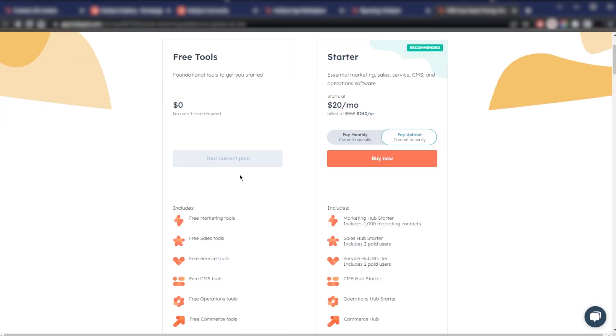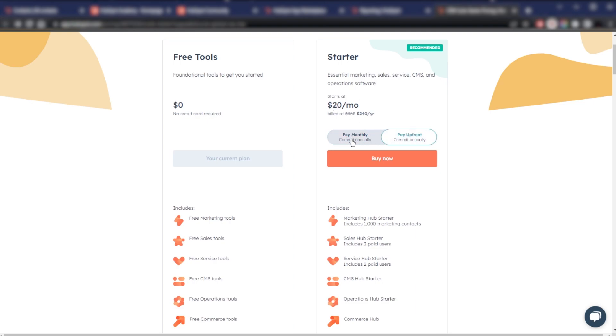And it's great for those that want to try out basic tools without any financial commitment. So that's pretty cool. Now the starter plan will start at $20 per month if you pay up front and $30 if you pay monthly. Most of you guys will probably want to go with paying up front here for a year.